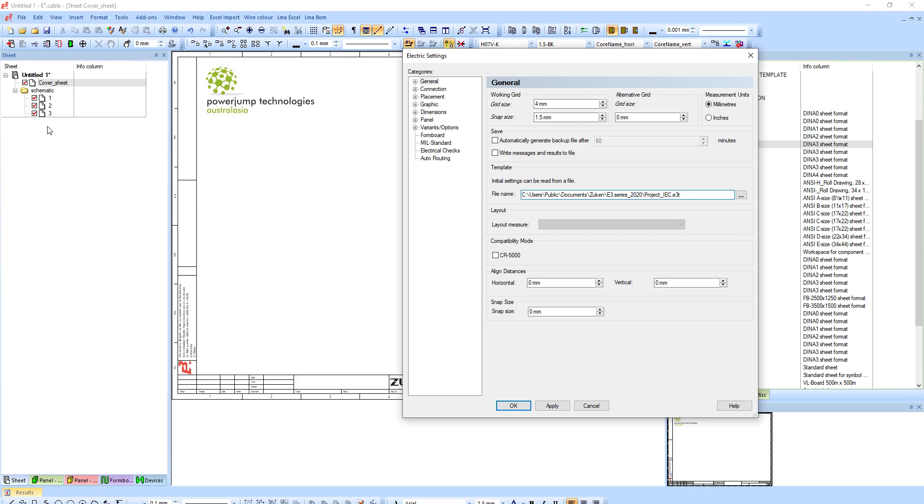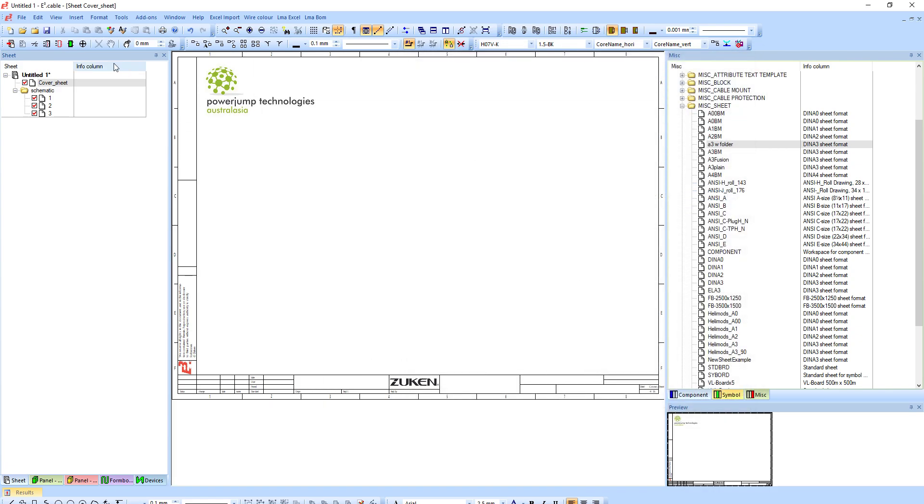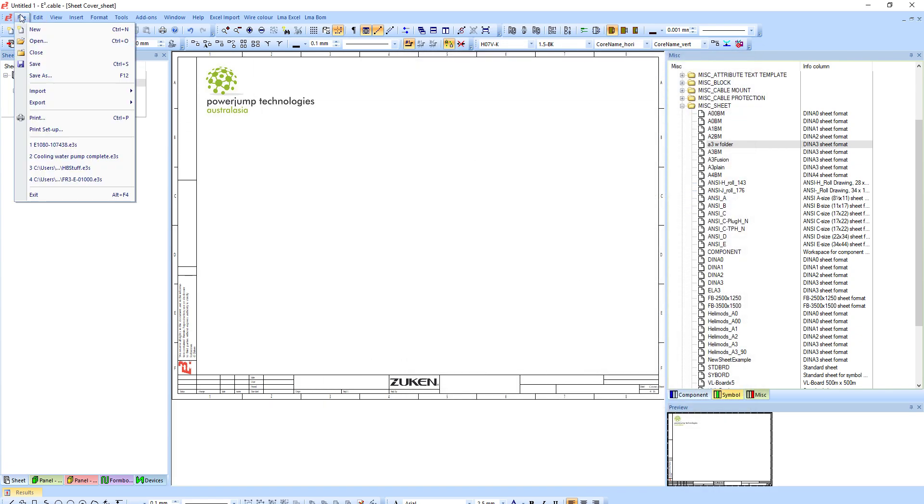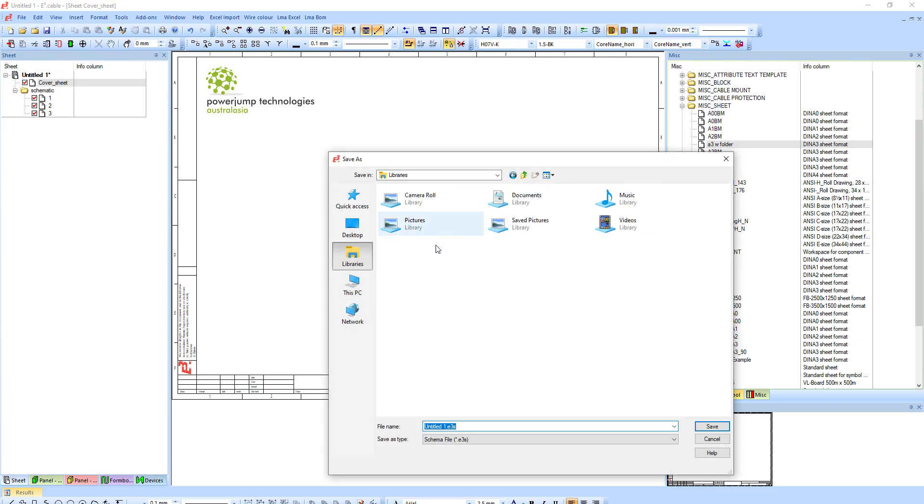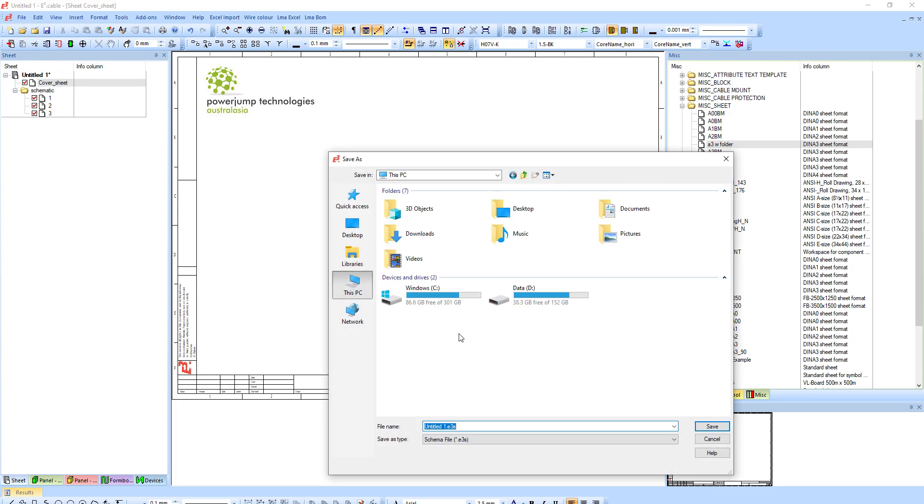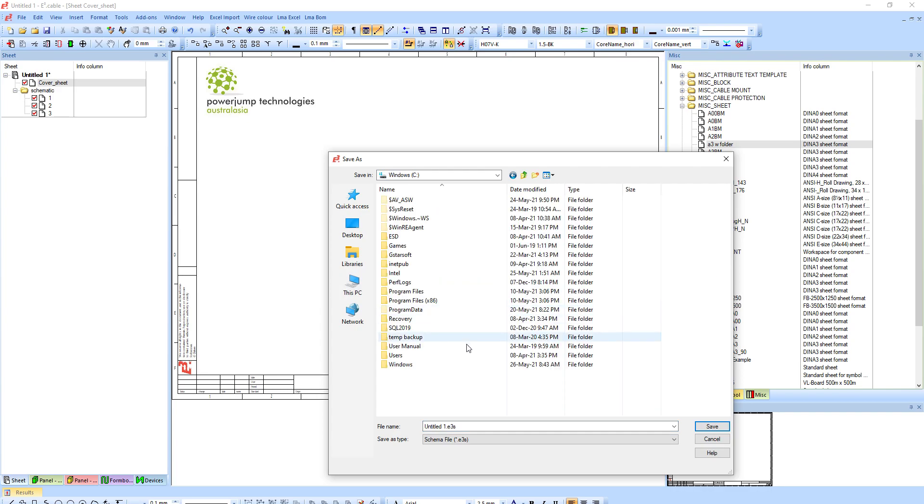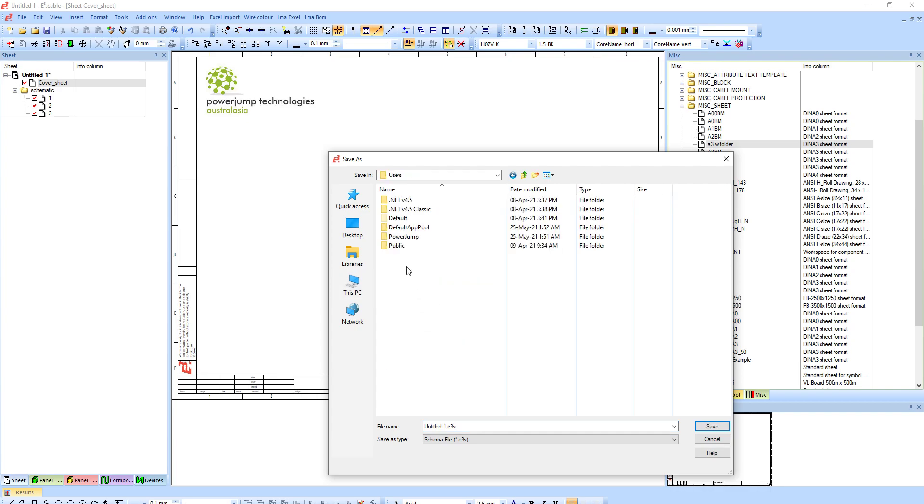So this template file again is what we're sort of leading up to, is the initial settings that can be read from this particular file. So every time we open up a project from scratch, it'll pick up this project IEC template file, which includes the structure here with these four pages including the sheets on the pages as we've done, and at the same time all the settings that we've done.